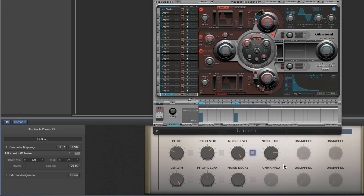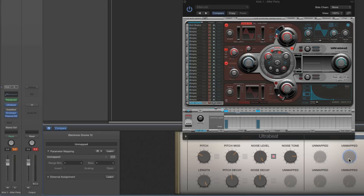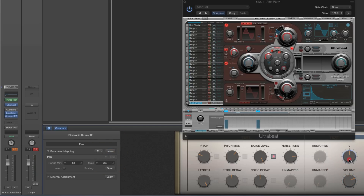All the synthesis parameters are assigned. That leaves five smart controls. We need volume and pan, so: select that pot, Latch Learn, move the pan on the output channel — Pan is learned. Select that pot, Latch Learn, move the volume fader on the channel — Volume done. That leaves three smart controls. We've mapped seven synthesis parameters plus the on/off switch for the noise, plus volume and pan.